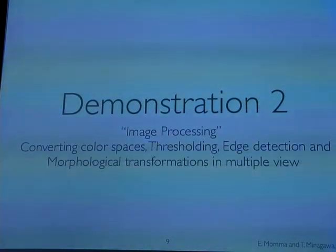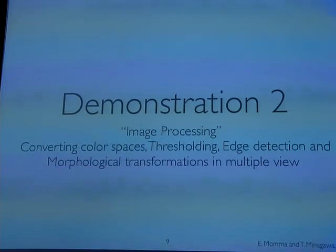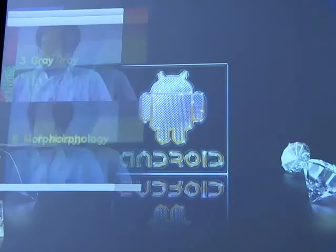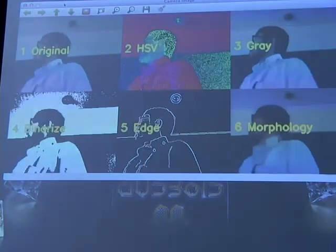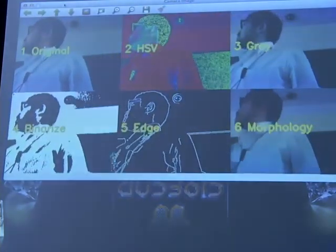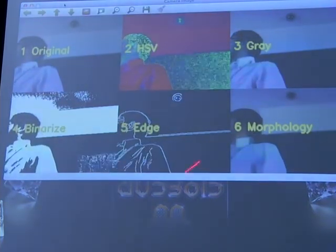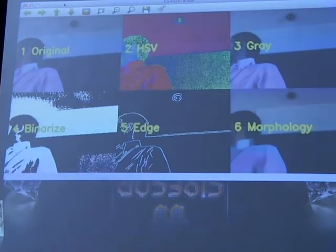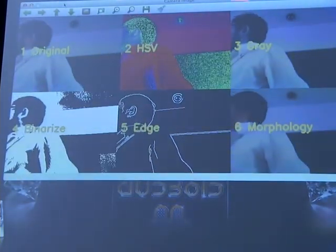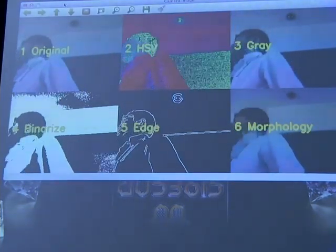In the next demonstration, you will see image processing: converting color spaces, thresholding, edge detection, and morphological transformation in multiple views. It shows the original image captured by camera, then converting colors to HSV color space and grayscale, thresholding binarization, finding edges, and performing morphological transformation as regions of interest — all in a single image. This method is useful for seeing various results at once.